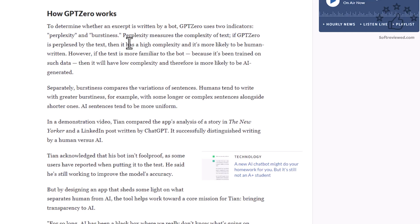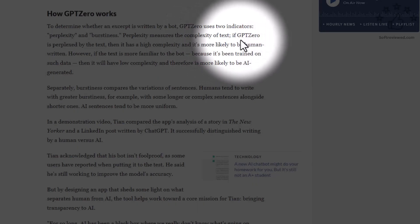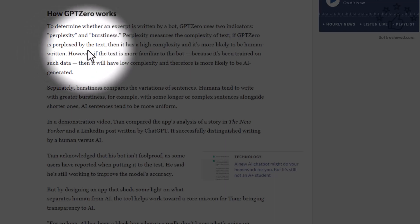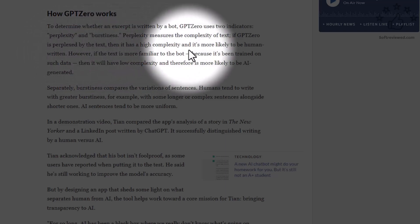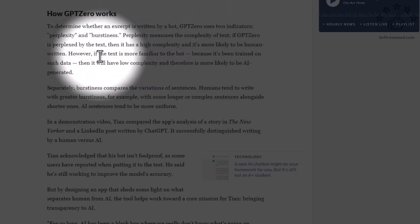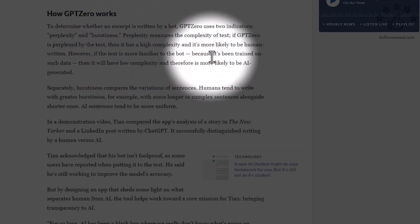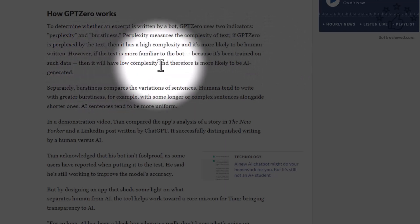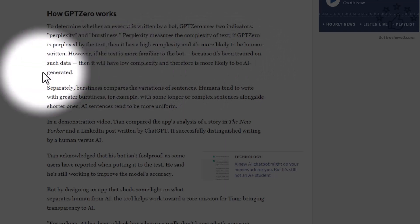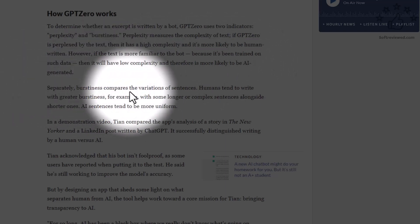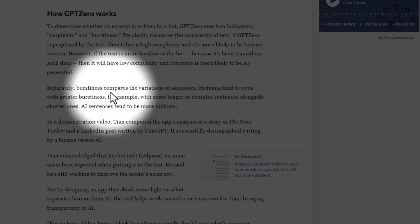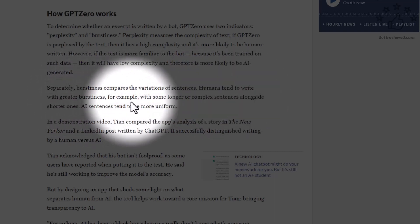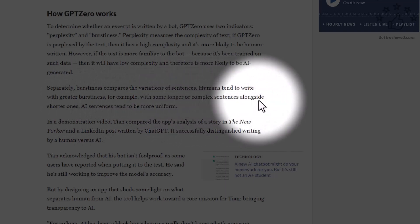What's interesting is that the article mentions how this AI detector works. The two main indicators that the software uses are perplexity and burstiness. Perplexity measures the complexity of a text — if GPTZero is perplexed by the text, it has high complexity and is more likely to be human-written. If the text is more familiar because the model was trained on similar data, it will be low complexity and therefore more likely to be AI-generated. Burstiness compares the variation of sentences — humans tend to write with greater burstiness, for example mixing longer or complex sentences alongside shorter ones, whereas AI sentences tend to be more uniform.